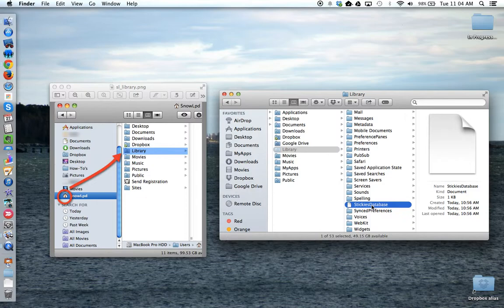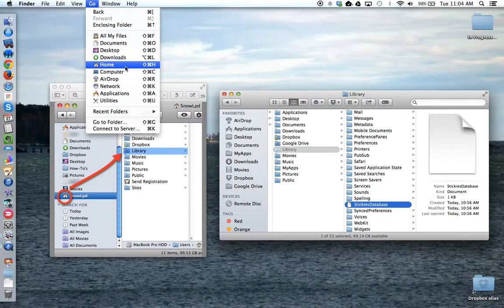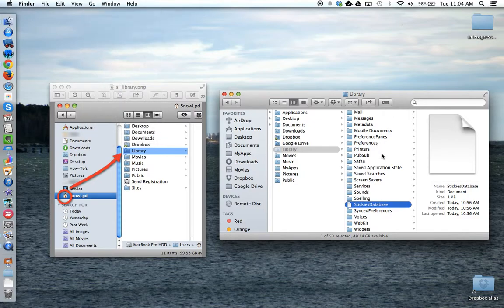Keeping in mind, if you're getting a re-image or a new device, you're probably going to have to use the Go and hold down the Option key to find the library folder, so that you can then put your stickies database backup back into the same relative location.